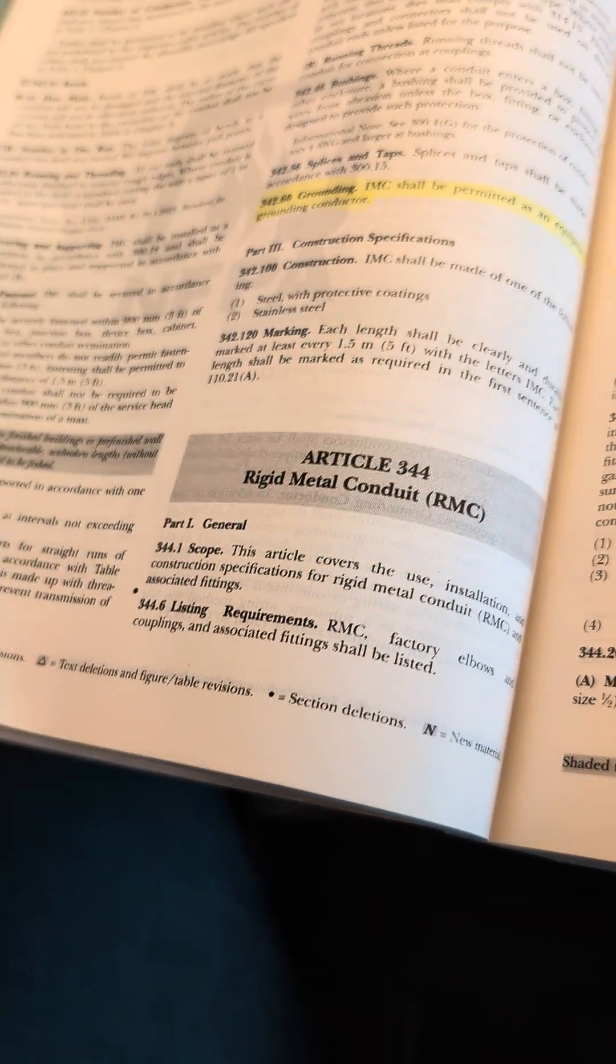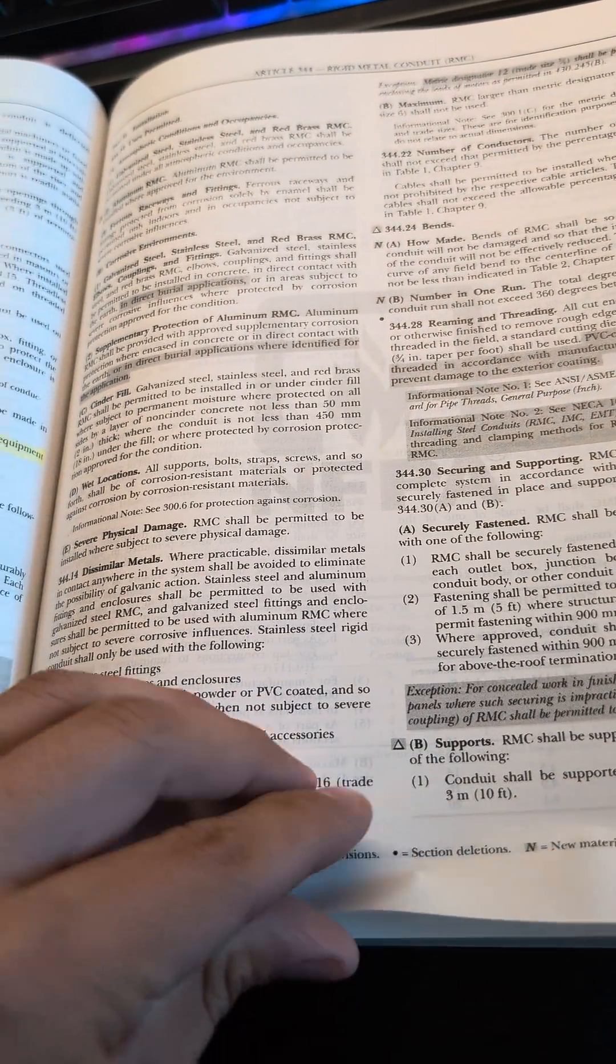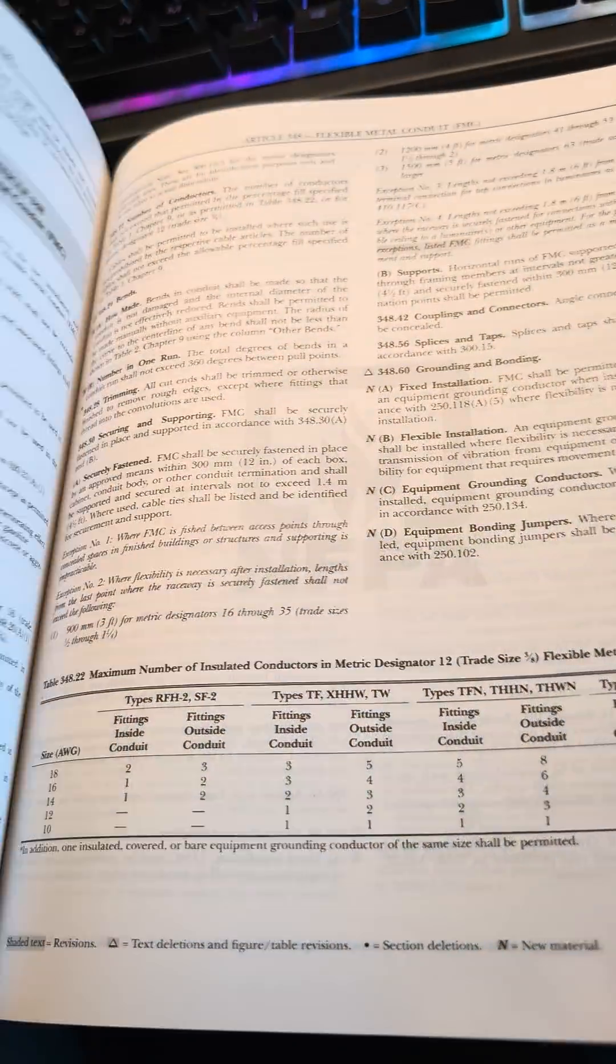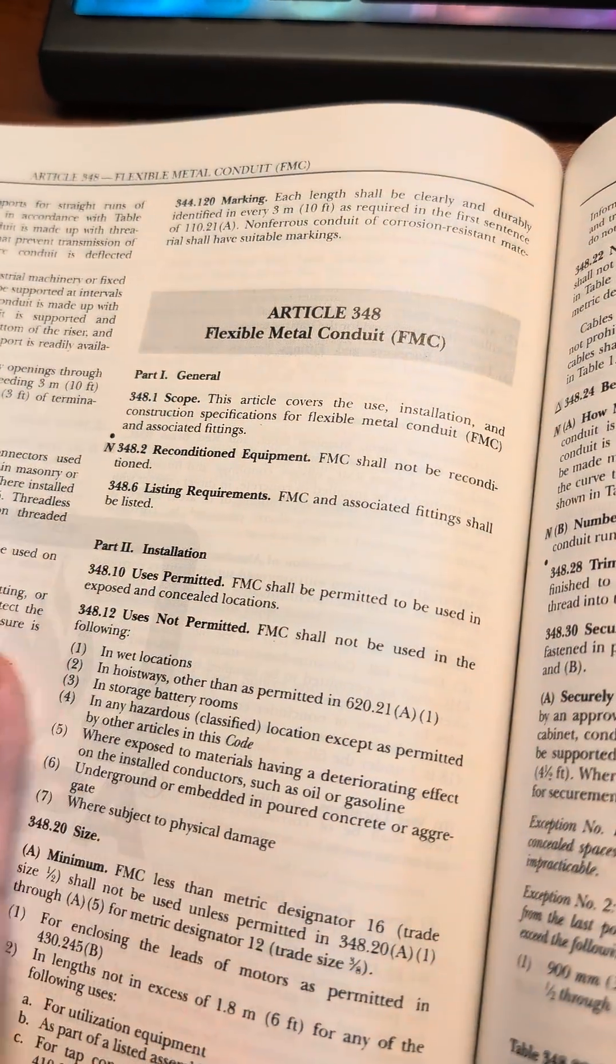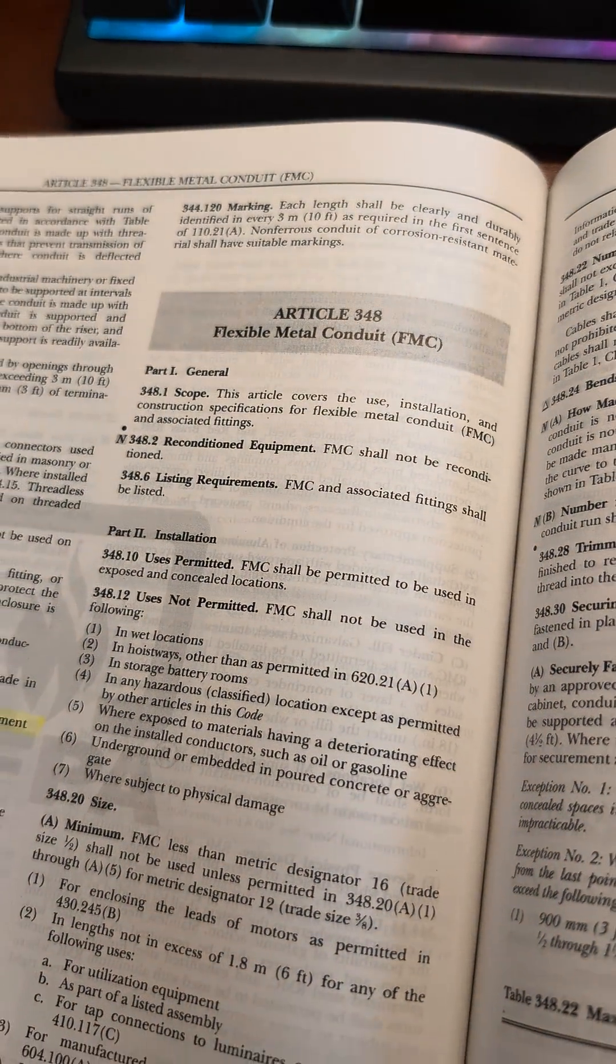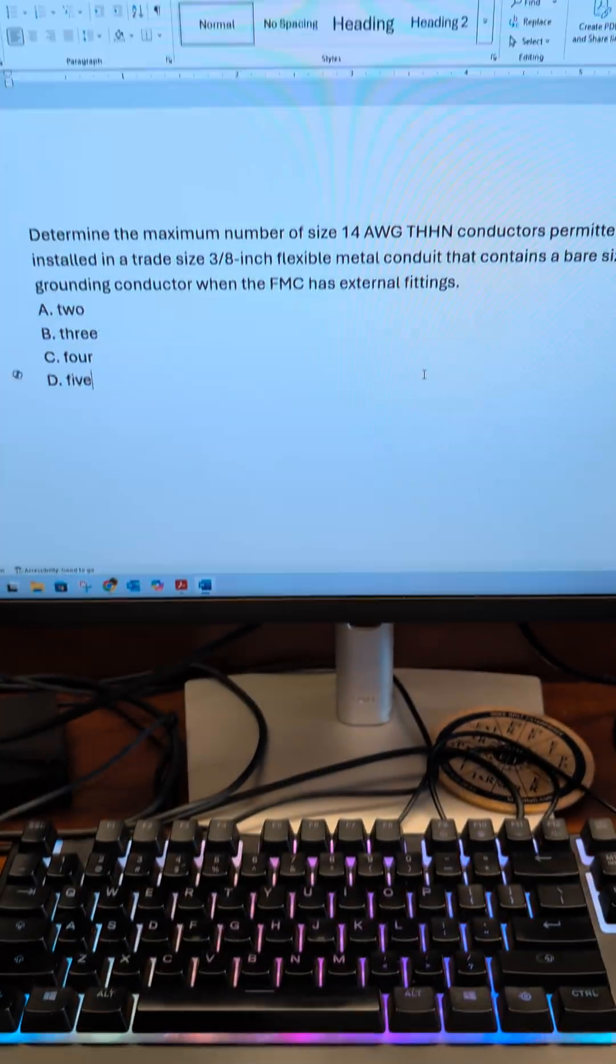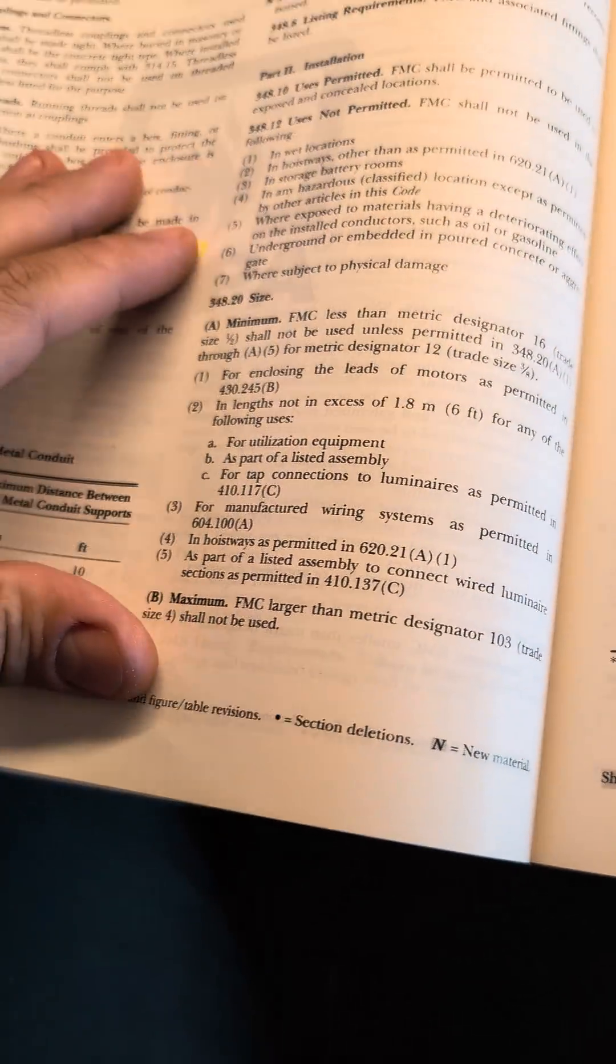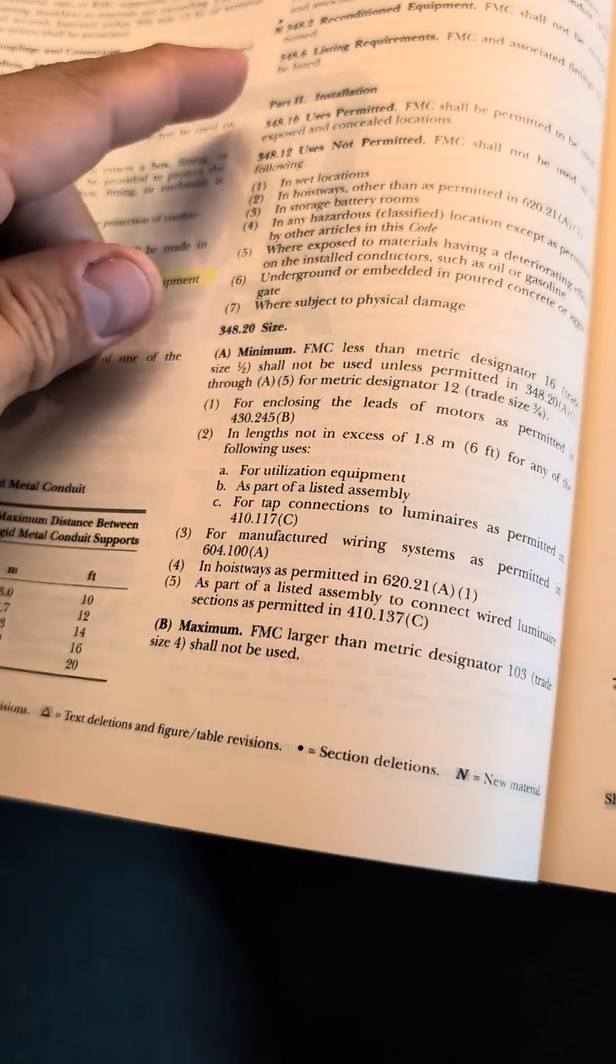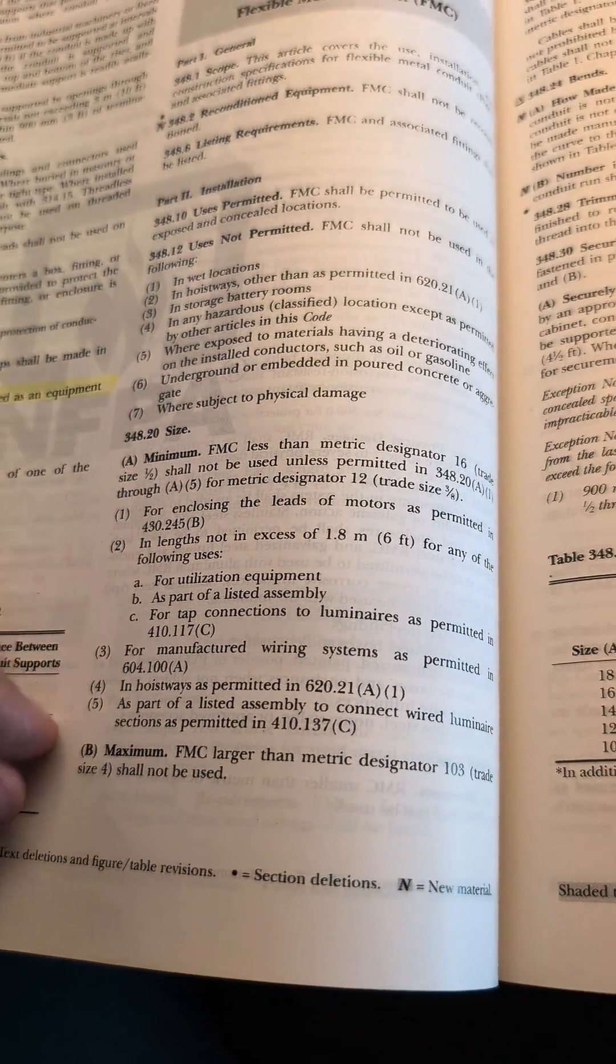Let's see. We got rigid, 348 was flexible right there. Now we're going to be looking for conductor fill, right? So there's installation, size,